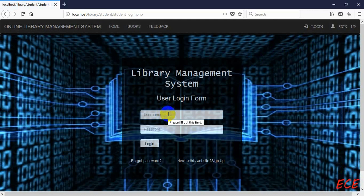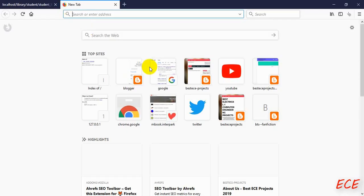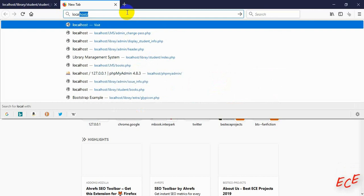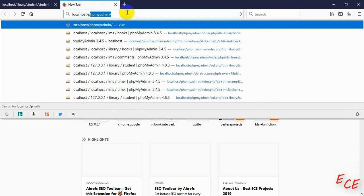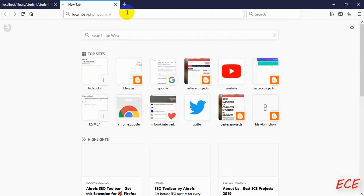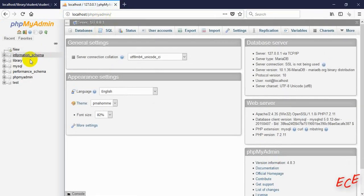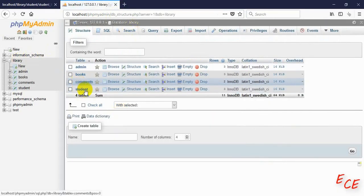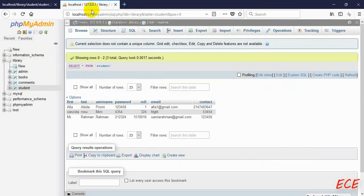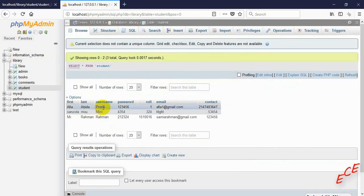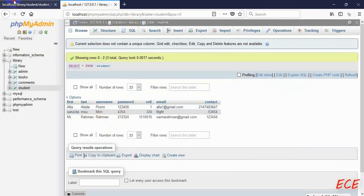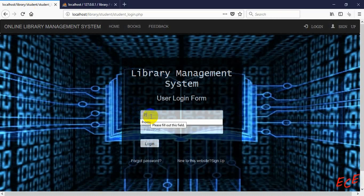We just need to log in first and then go to our database. Let's open localhost/phpmyadmin, then go to our library database. Inside this we have our student table. Here we will log in with username and password.